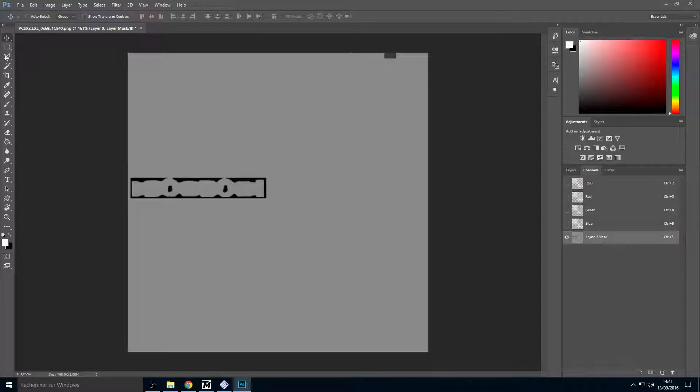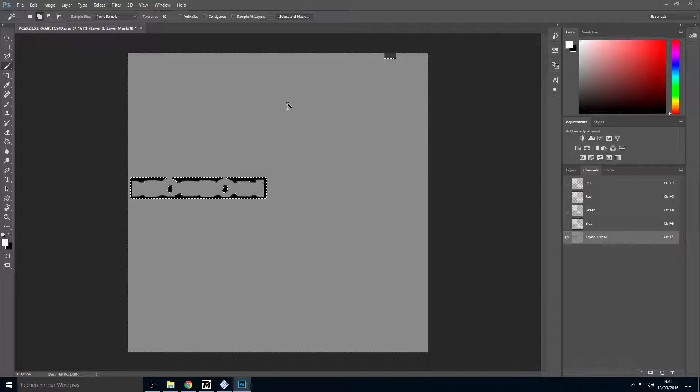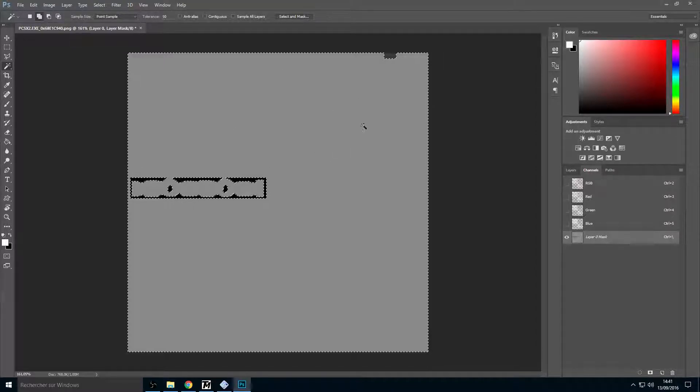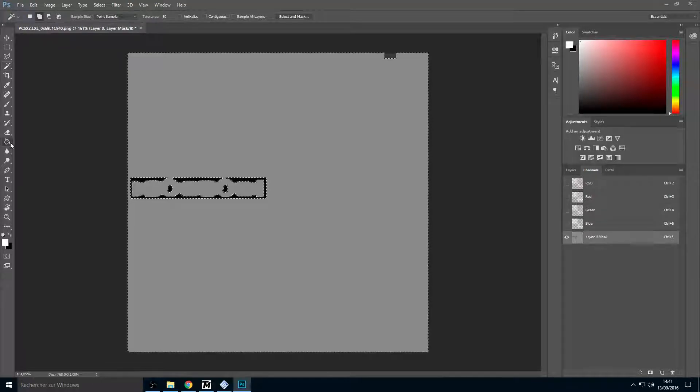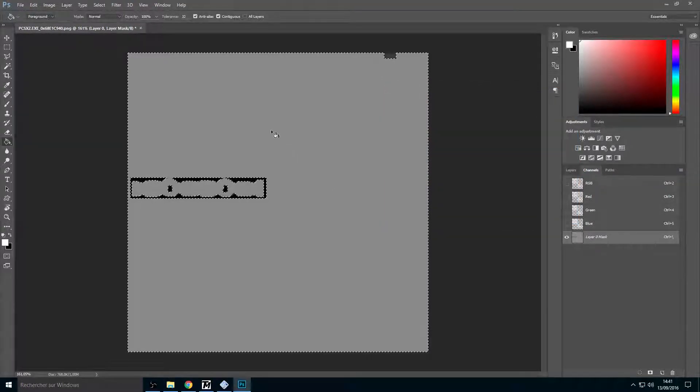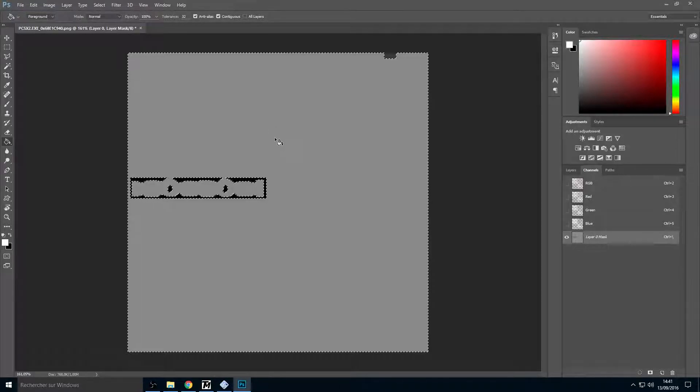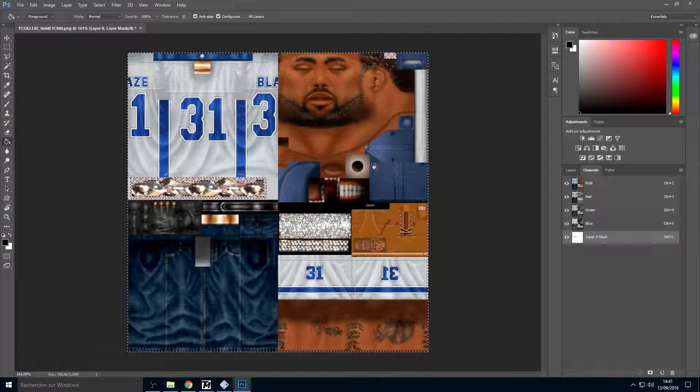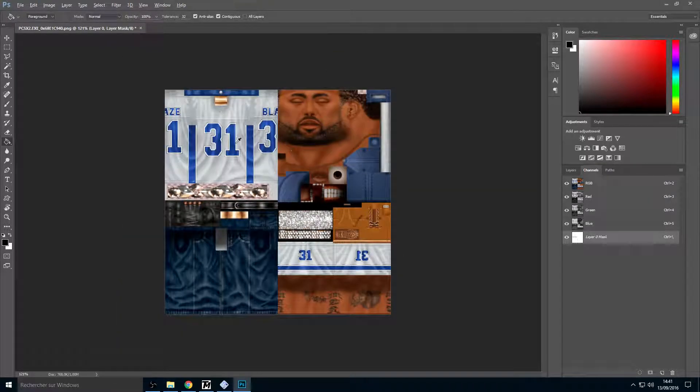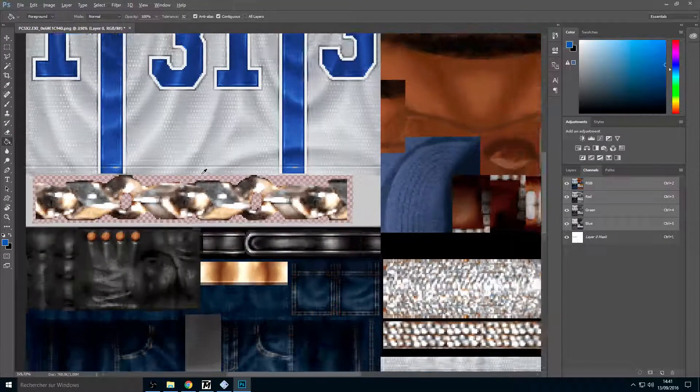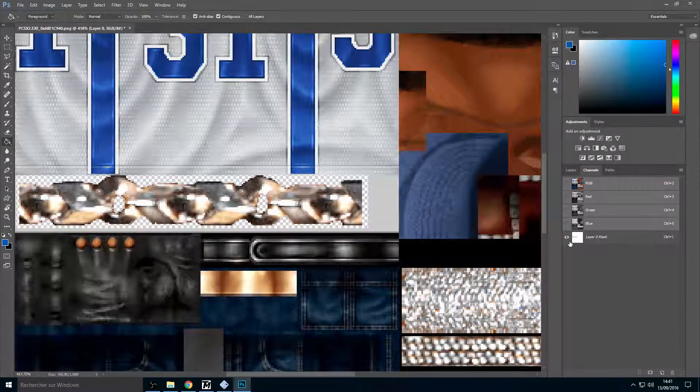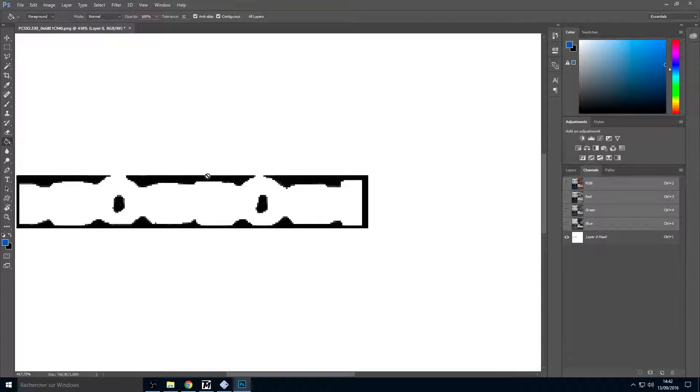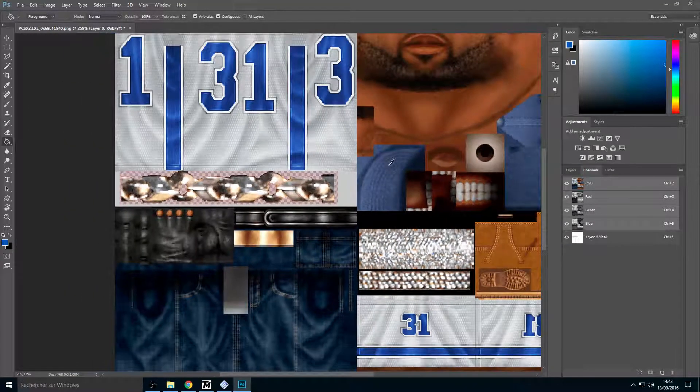Now take your magic wand tool here, put the tolerance to 50 and uncheck everything. Select the gray and fill with white color. And now as you can see we have a good texture with a good alpha channel. As you can see we have a good alpha. The black texture is the alpha channel, this is the transparency. Black is transparent, gray is half transparent for like a window. And now we have a good texture and white is opaque, it's the texture.